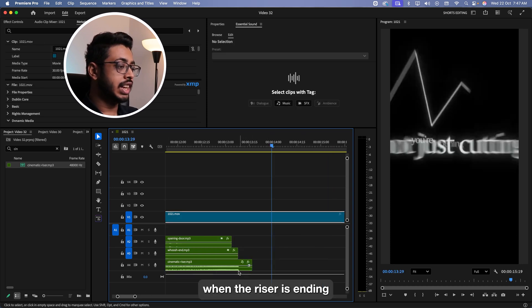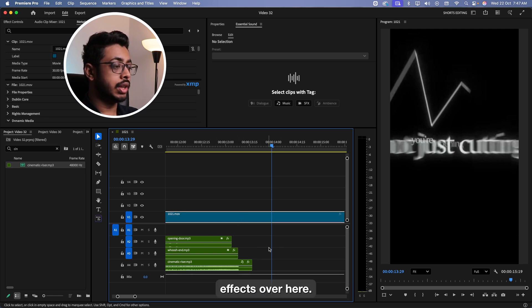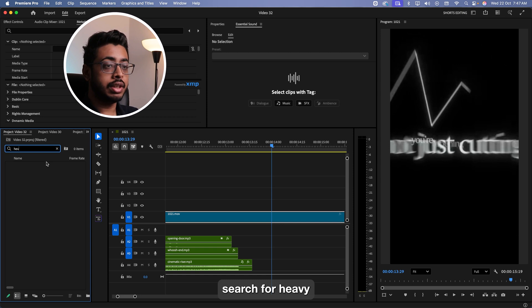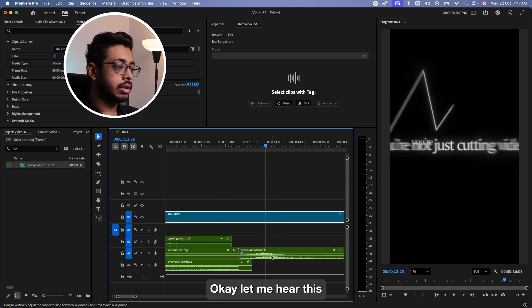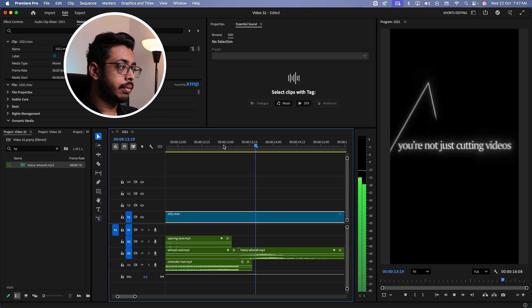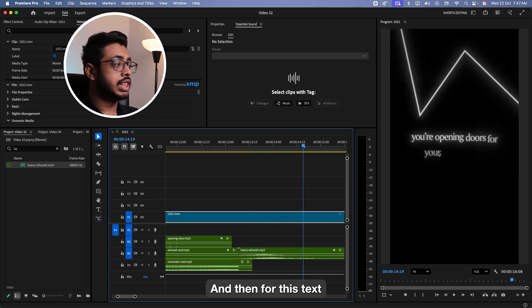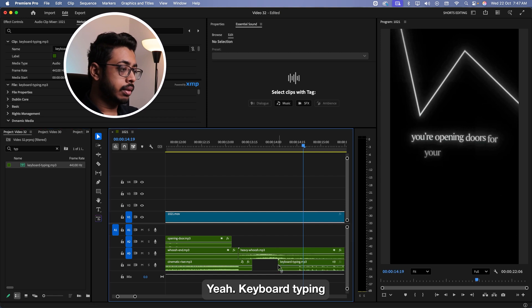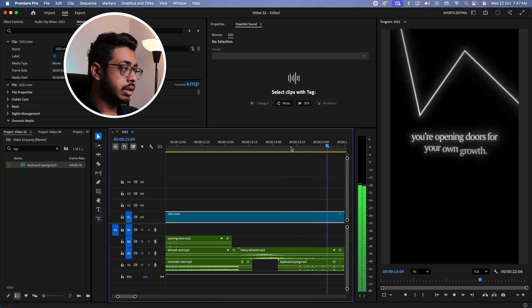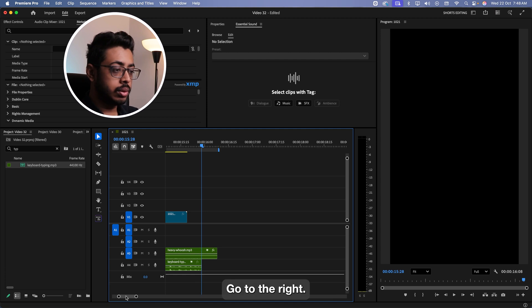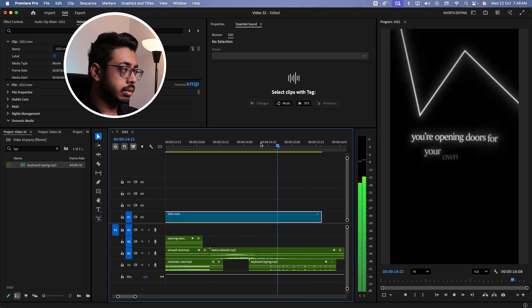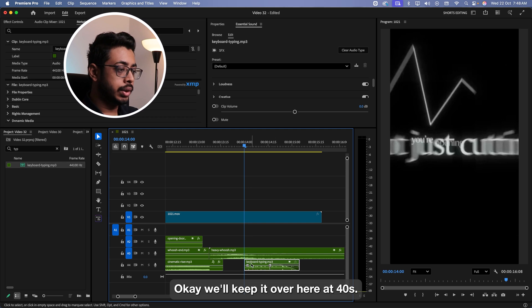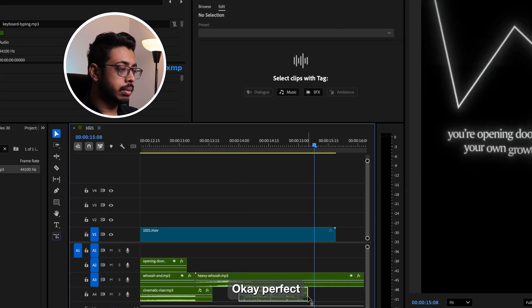Now see, at the exact same time, when the riser is ending, this next scene is zooming in. So we want to add few more effects over here. So the first one is heavy swoosh. Search for heavy. Let's click here. So we'll just reduce the volume. Perfect. And then for this text, let's add the typing effect. Keyboard type. It's very long. So we'll just cut it over here. Go to the right. We'll keep it over here at 40 seconds. I can fade it on the left.